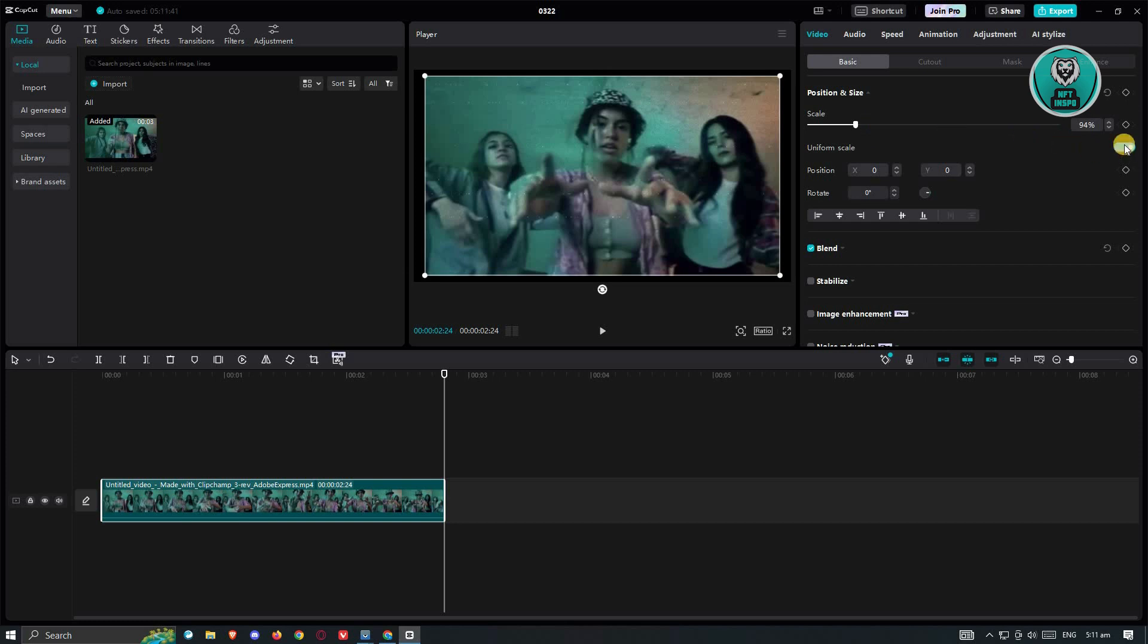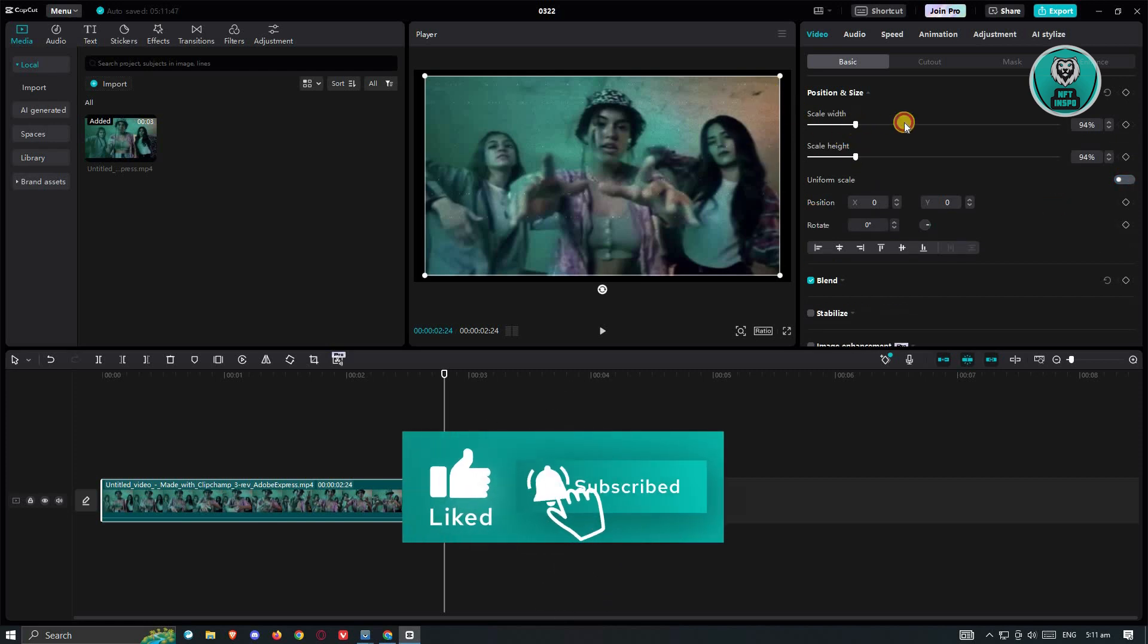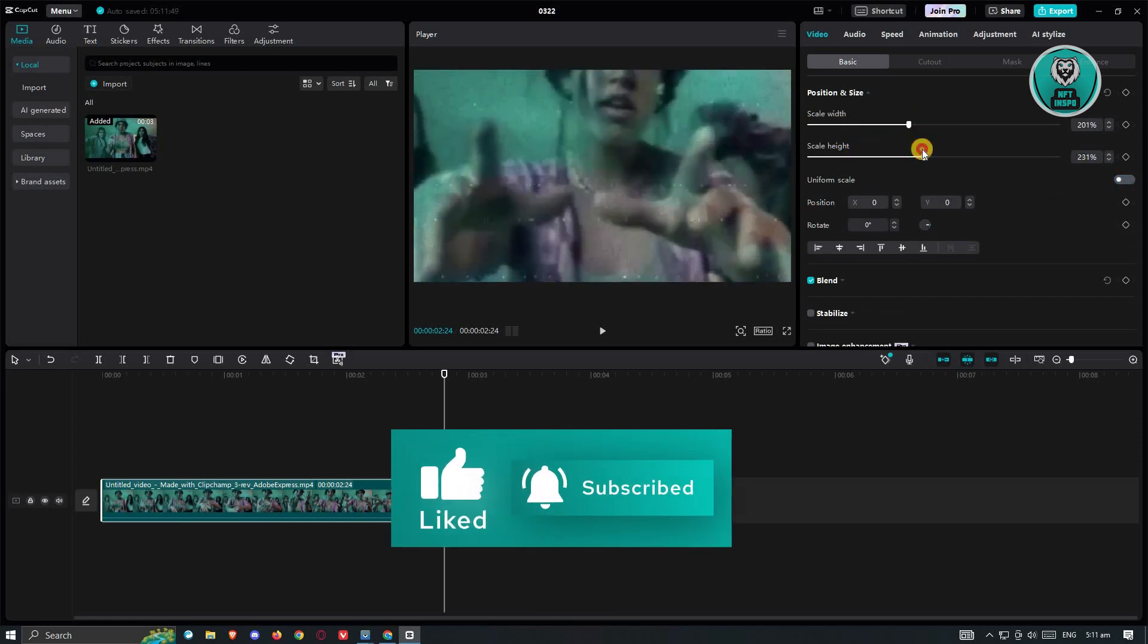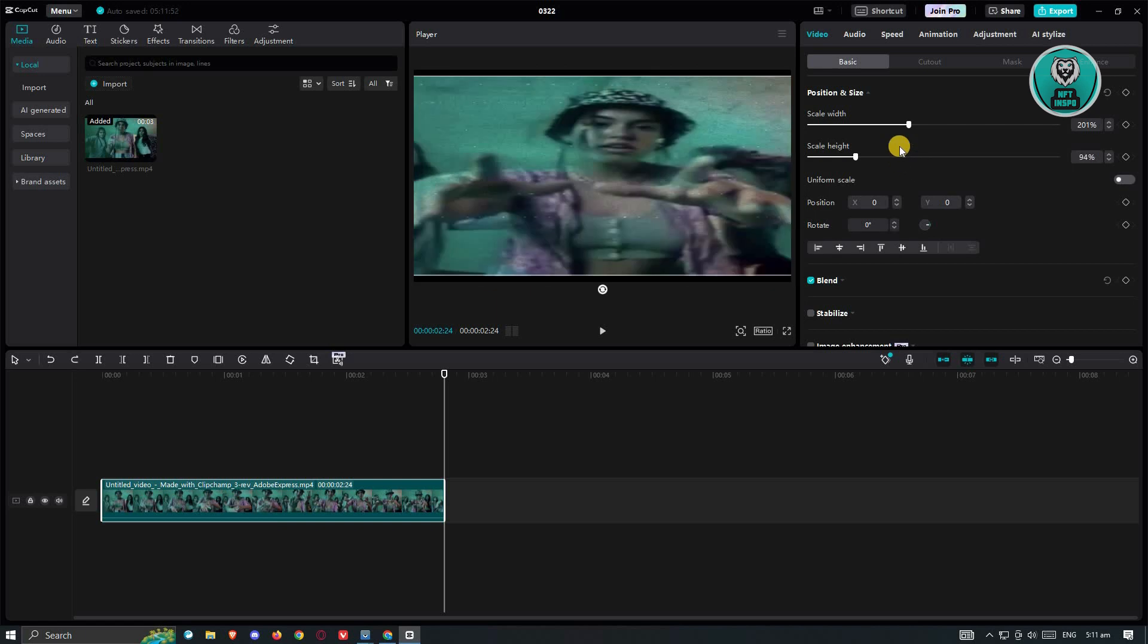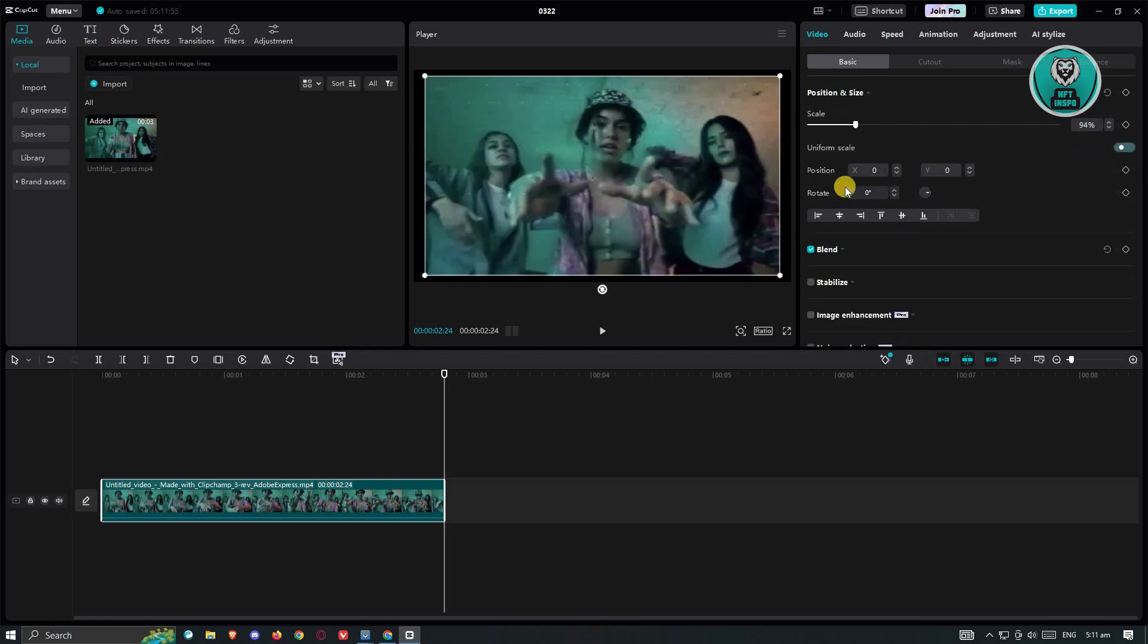Now, if you want to have a uniform scale, you could go ahead and make sure that this is enabled. But if you don't want a uniform scale, you'll have the option to scale the width or scale the height accordingly. But in this case, since we want it uniform so that the video would not be distorted, I would suggest you leave this on.